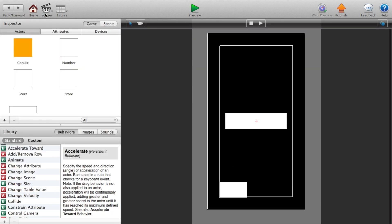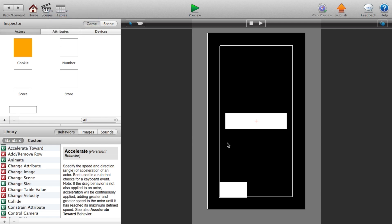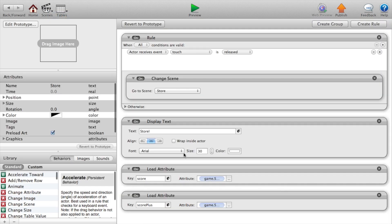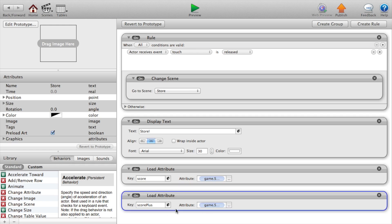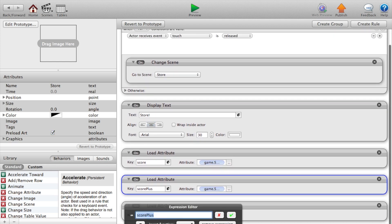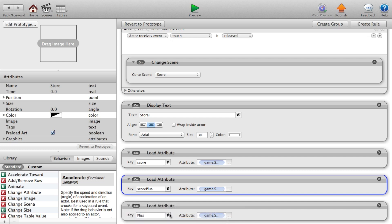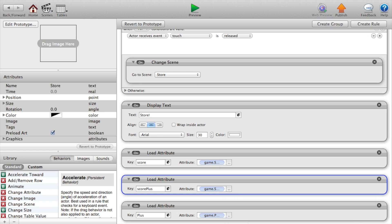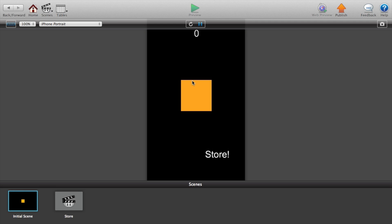Go to our initial scene, double click on our load attribute. And by the way, anything in the load attribute would go on your play now button. So load attribute, just copy and paste the top thing but we need to change everything. So the key will be plus and the attribute will be game dot plus. Now let's preview this.